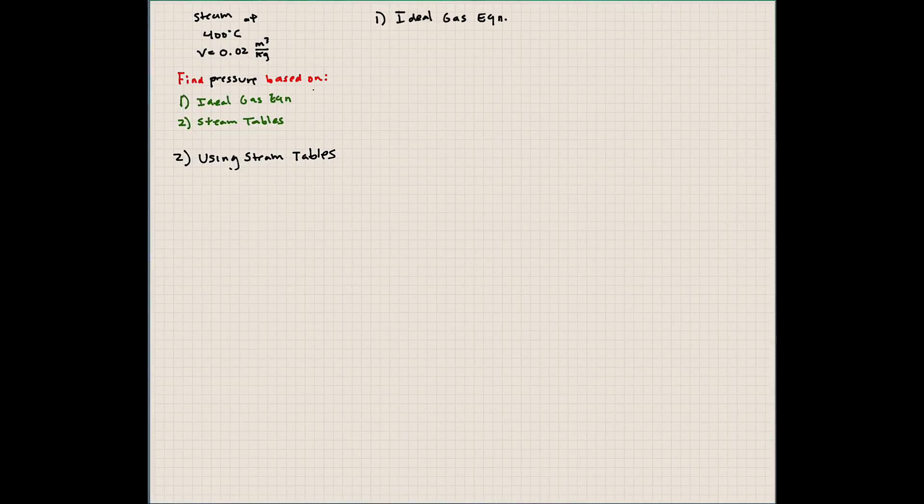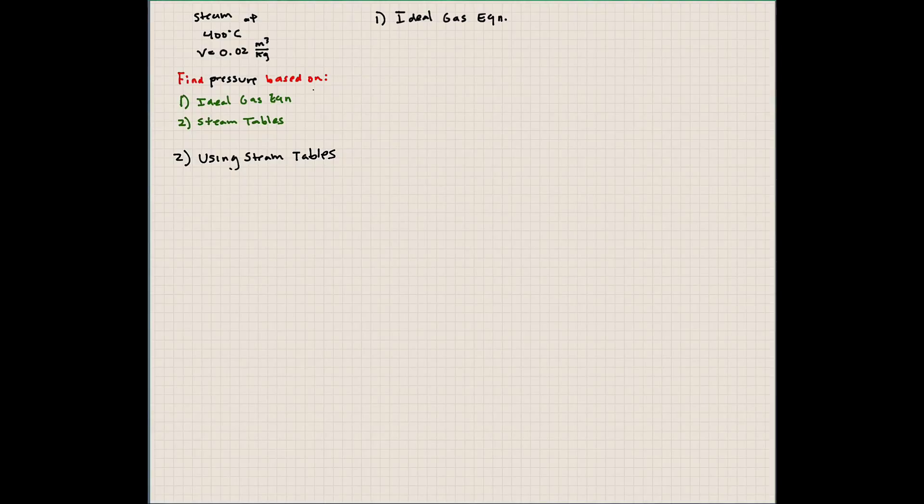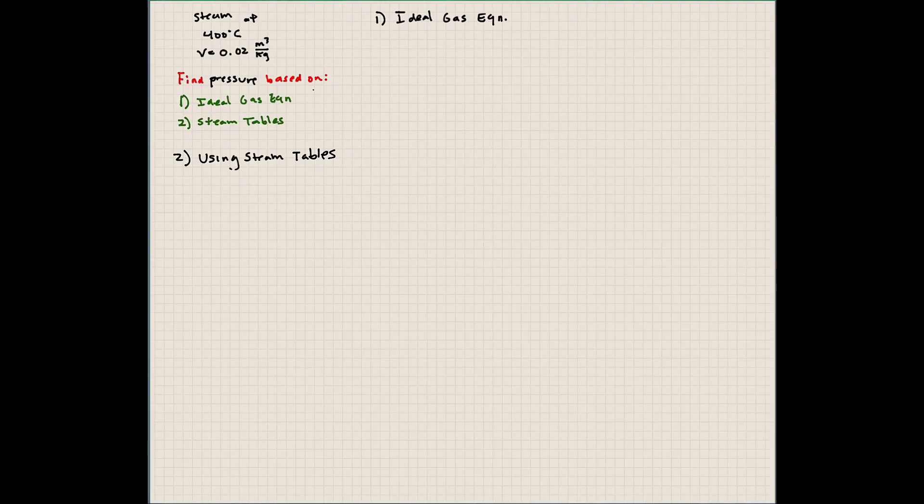All right, let's work a final problem from chapter four where we're going to compare what we get when we calculate pressure based on one, the ideal gas equation, and two, using the steam tables for steam at 400 degrees Celsius, the specific volume of 0.02. So let's go ahead and do that.